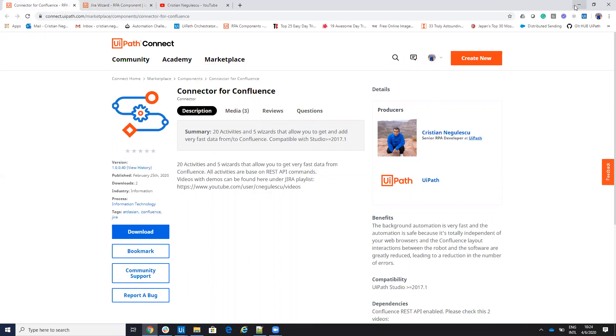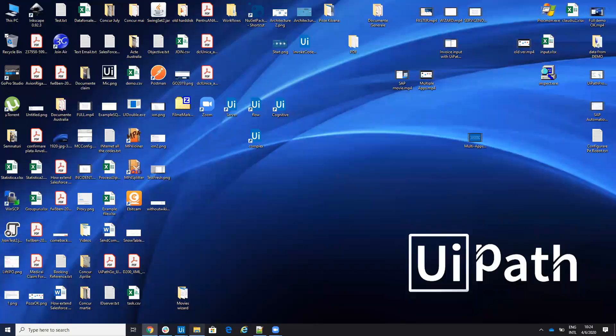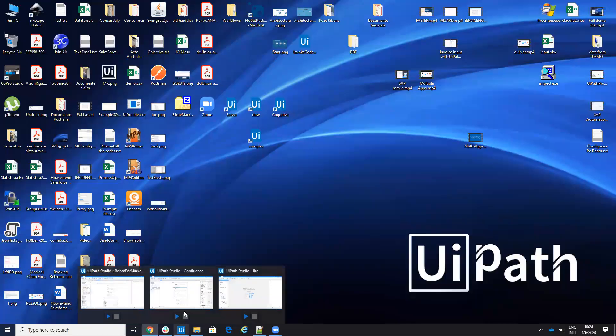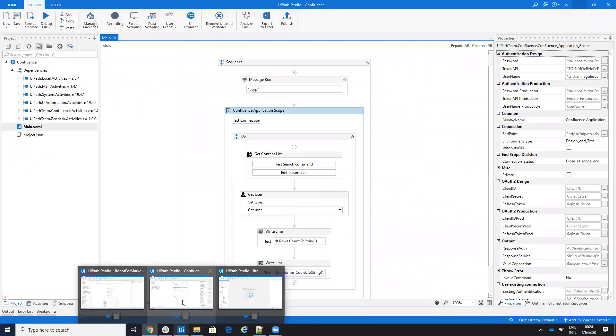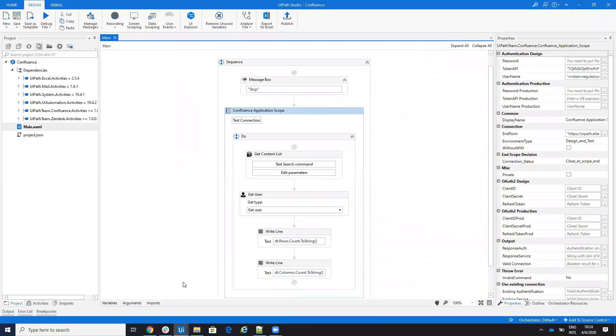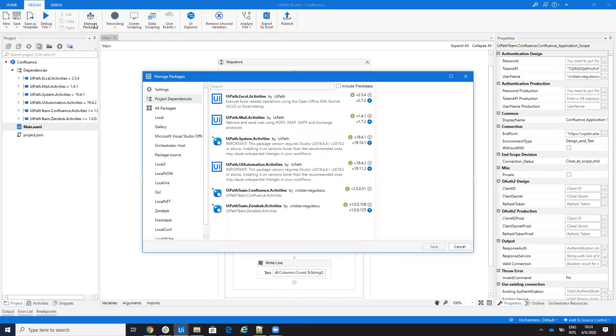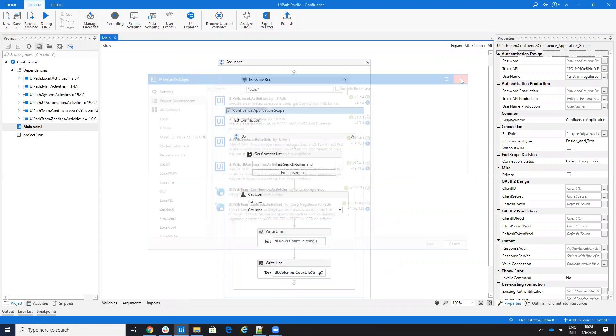You download Confluence Connector, you go to UiPath Go. On UiPath Confluence, be sure that you have the latest version which is 45 or something like this. Yeah, 51. Good.